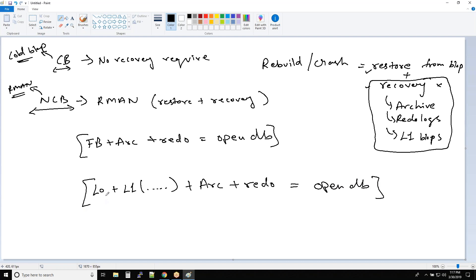In incremental backups, there is one part which is cumulative and differential backups. So what is cumulative backup? What is differential backup is something we are going to understand right now.